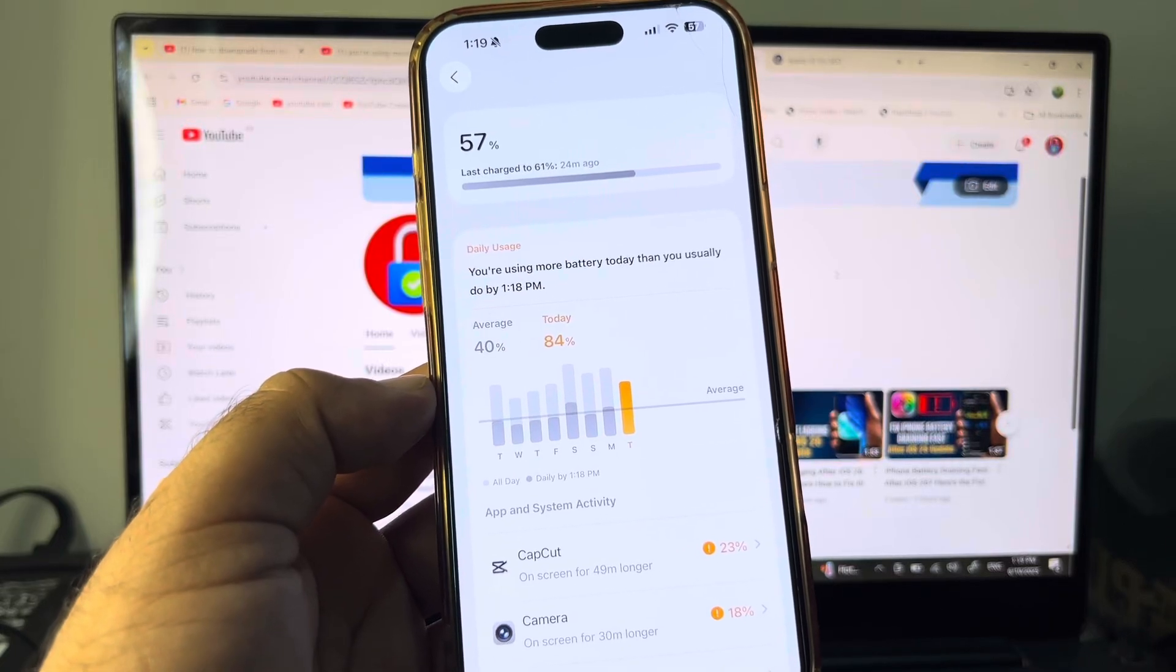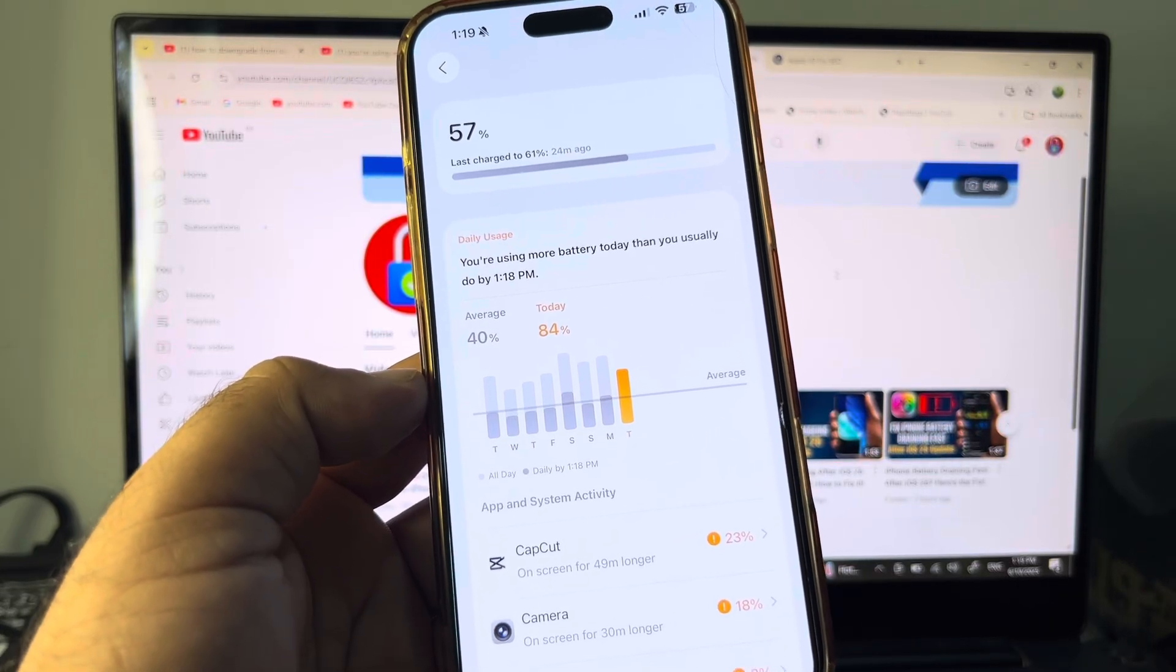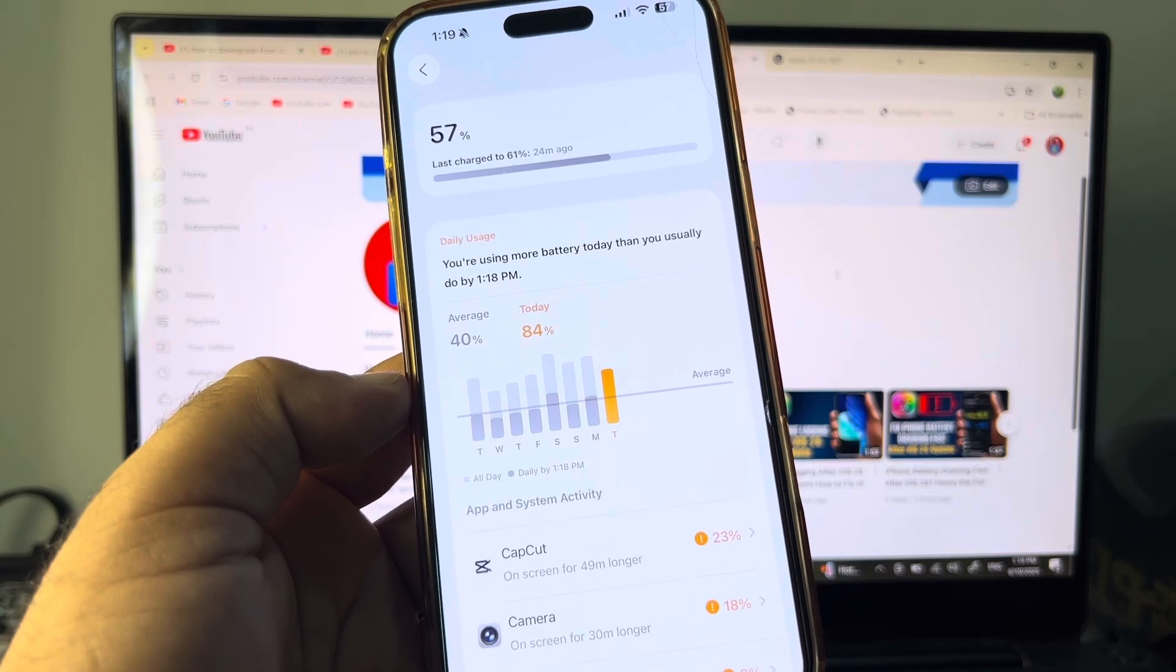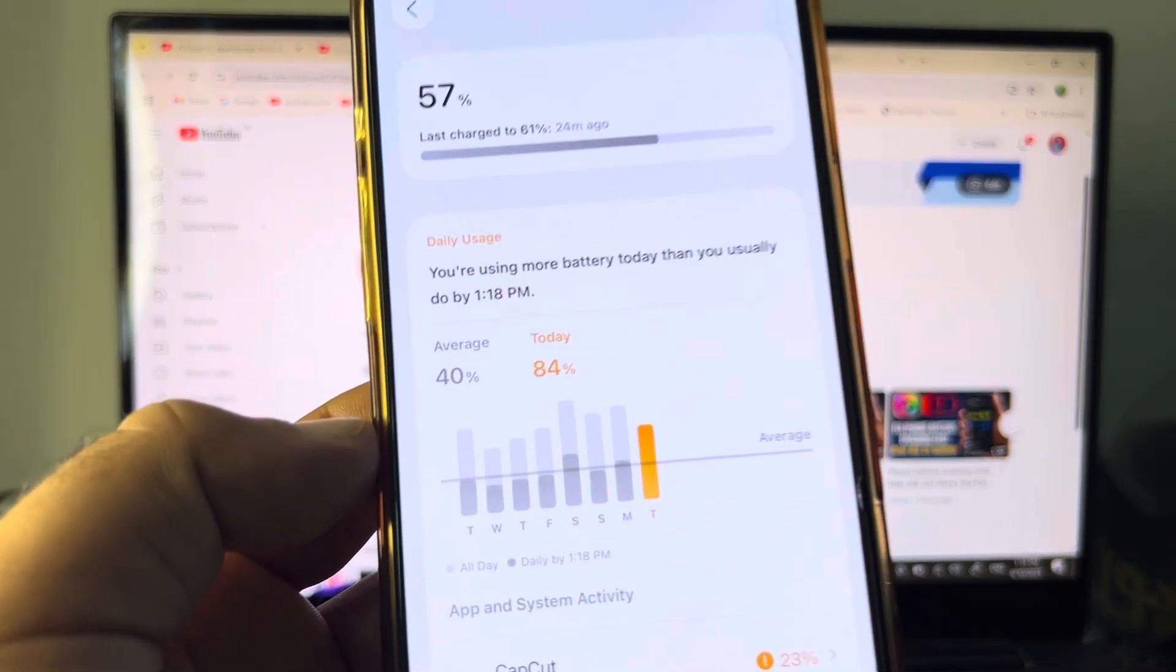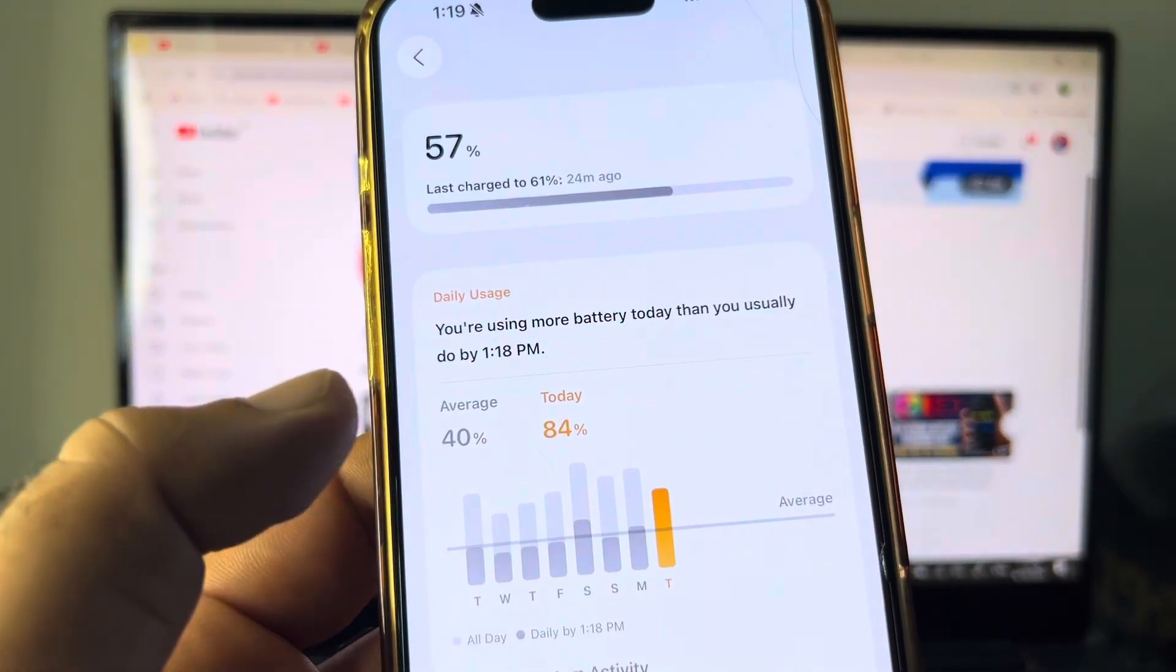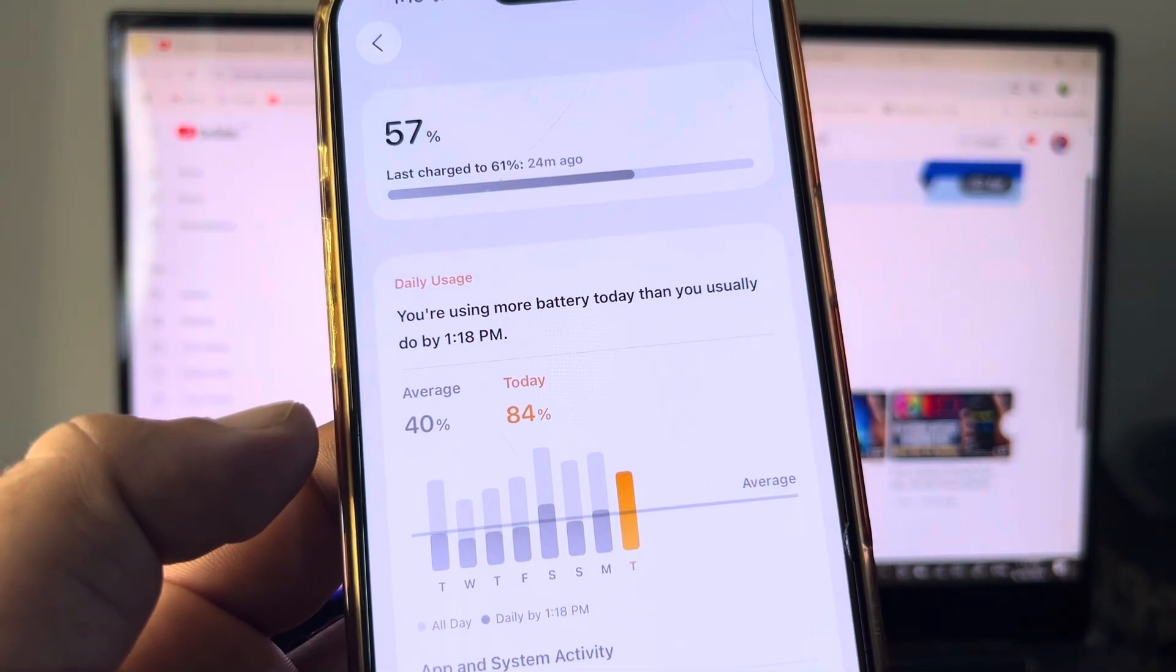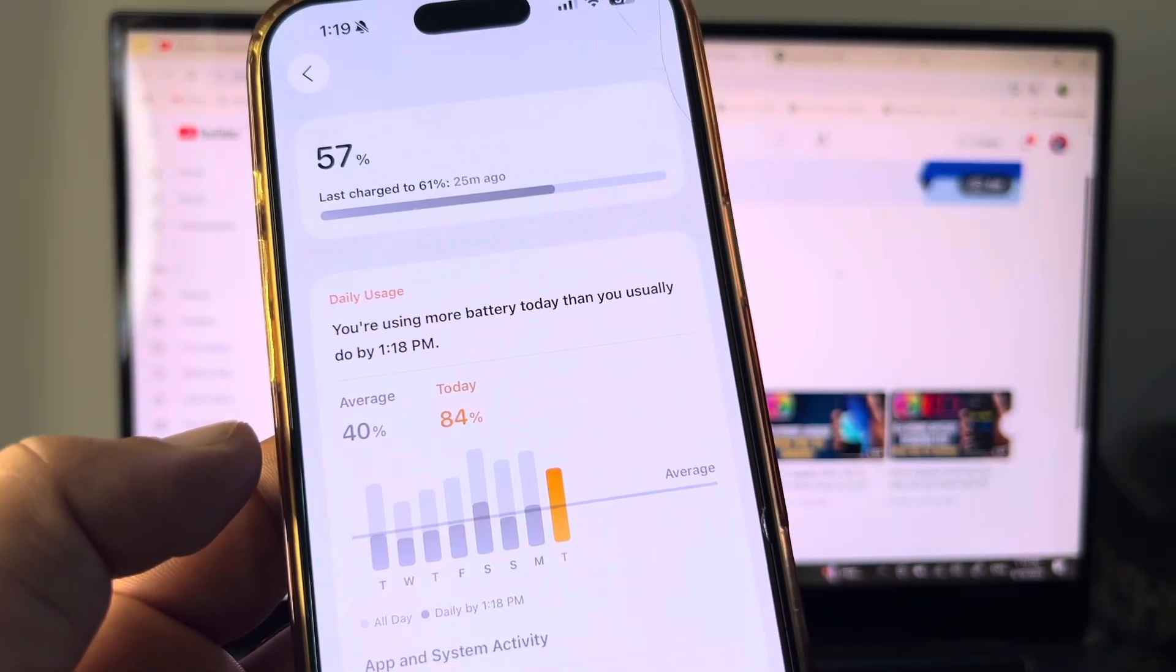Hey guys, welcome back with an outstanding video. In this video, we will discuss when you face this problem: when you open battery settings in your iPhone or iPad, you may see a pop-up saying you are using more battery today than you usually do. So how can you fix it?